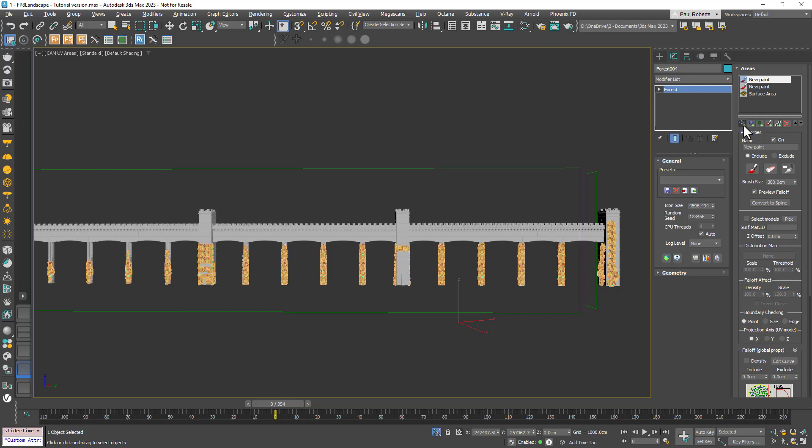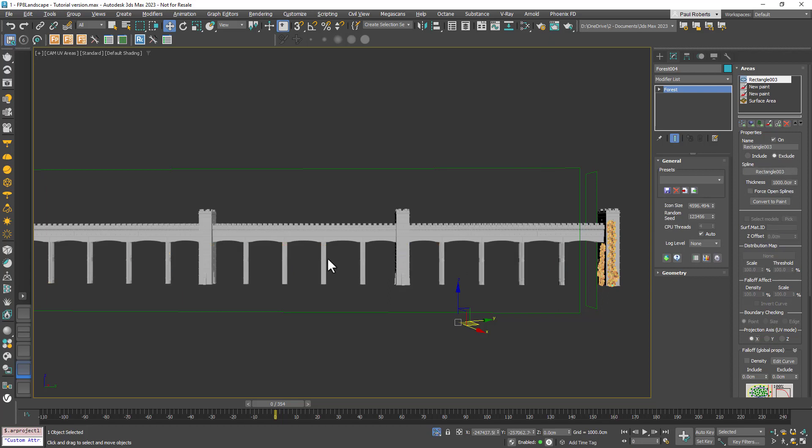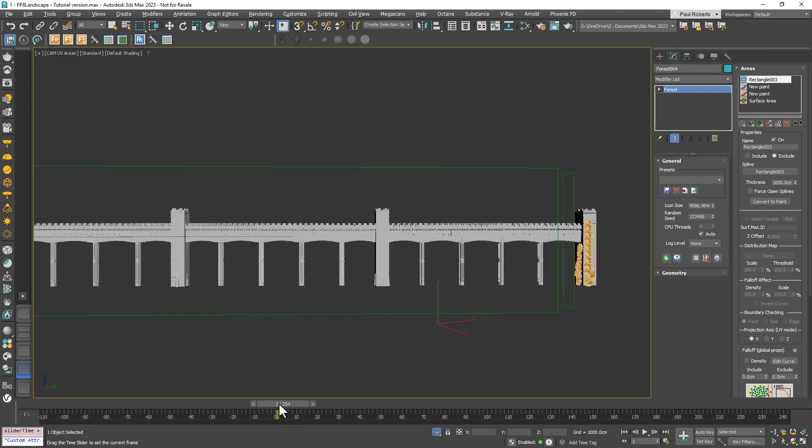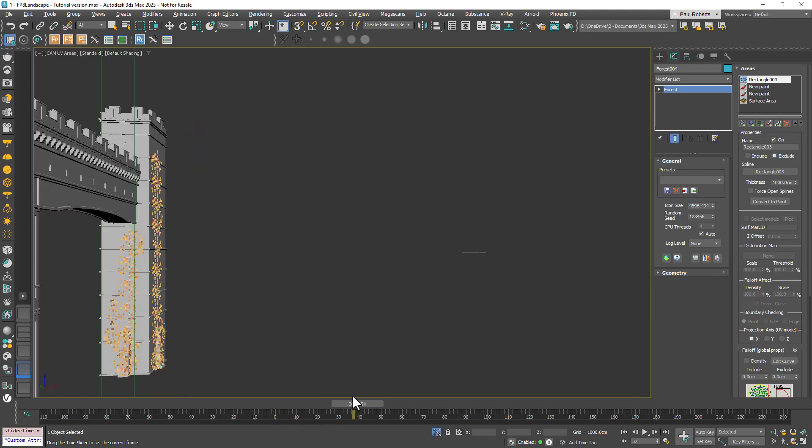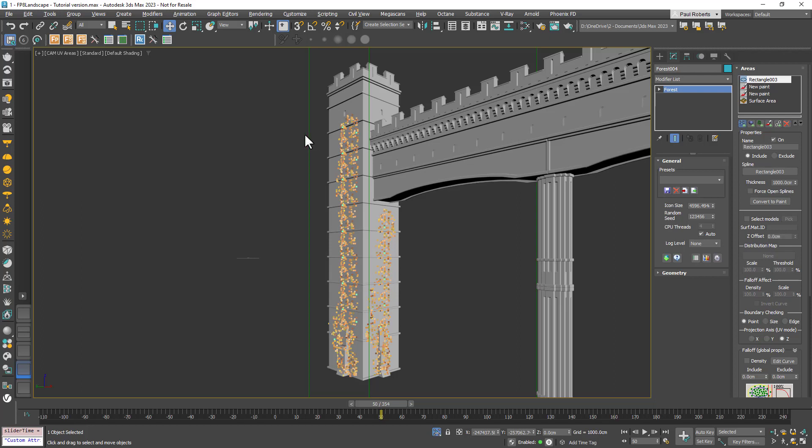To illustrate I'll use a regular spline to remove items from everywhere except those two sides of the tower. So I'll pick a spline and set it to exclude and then change the projection axis to X and the objects are removed. Now let's do the same thing to remove them from the back of the tower. Add this other spline area and then set the mode to exclude. Pick the spline and this time set the projection axis to Y.